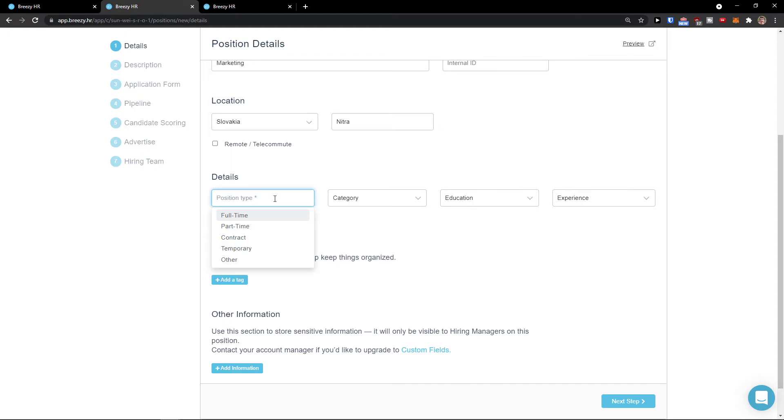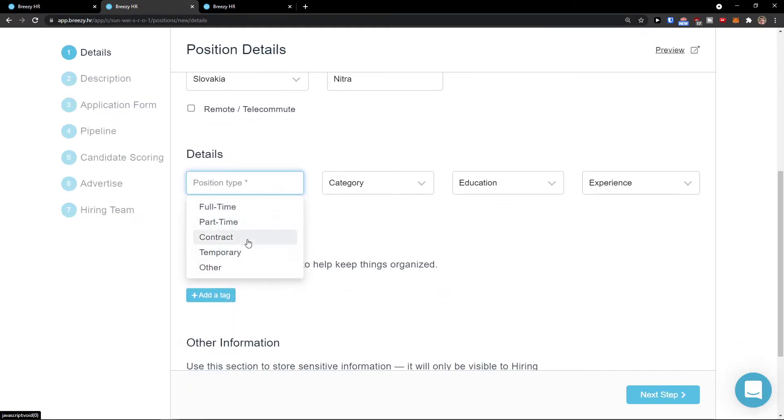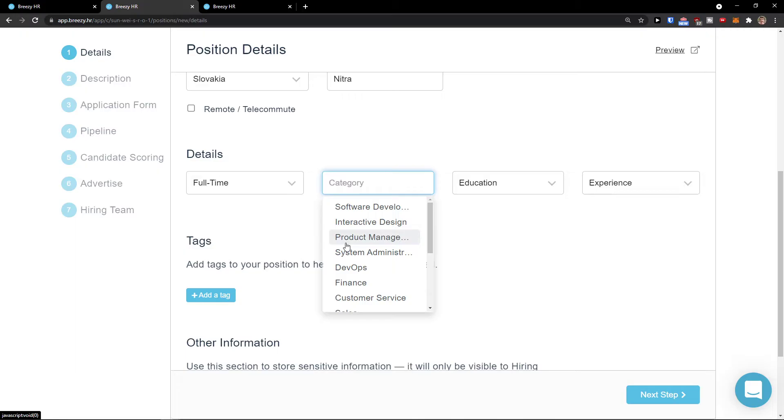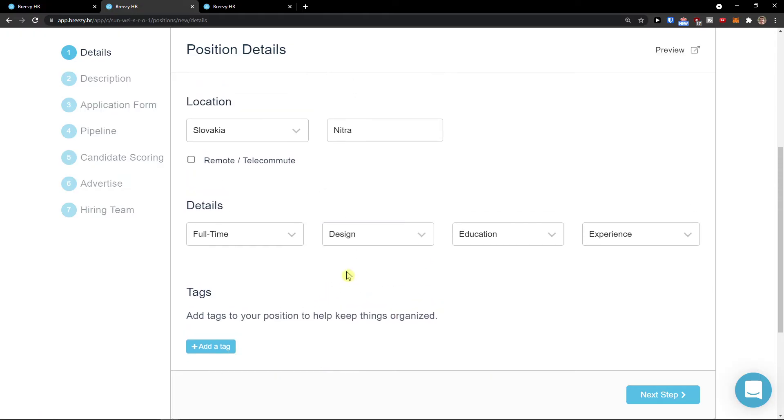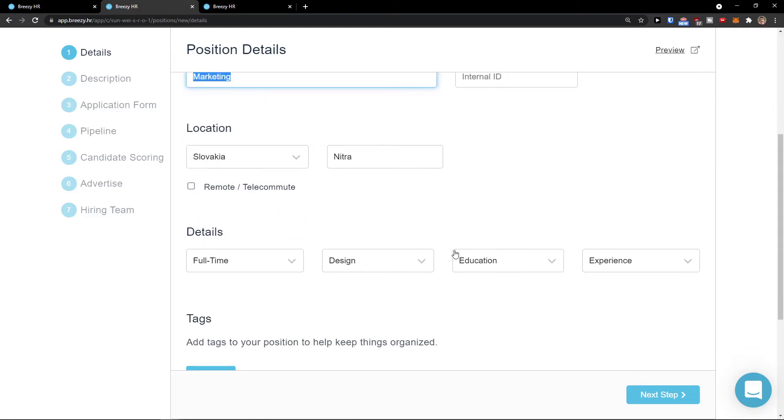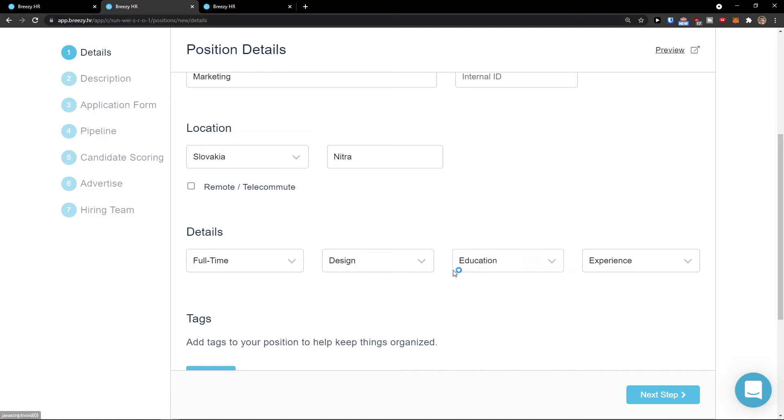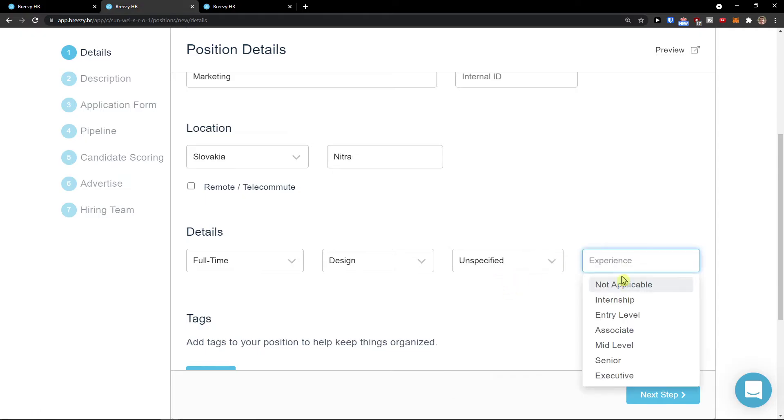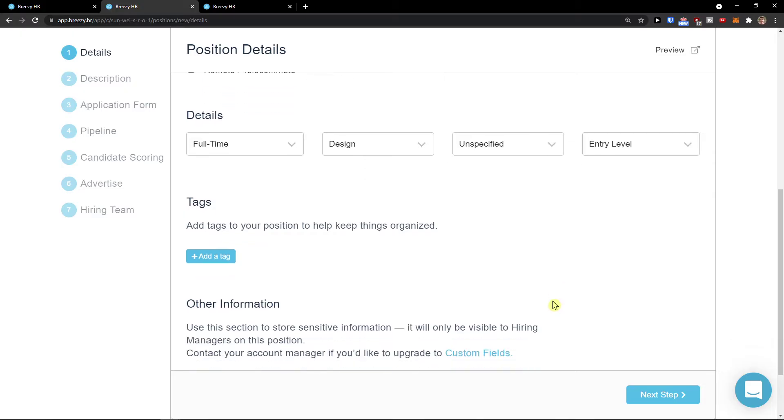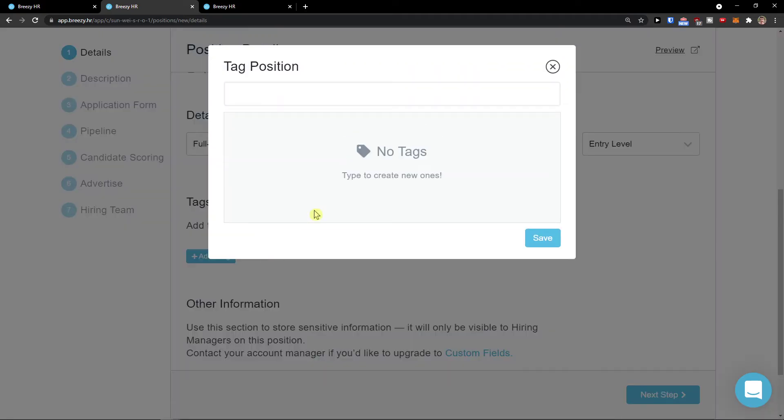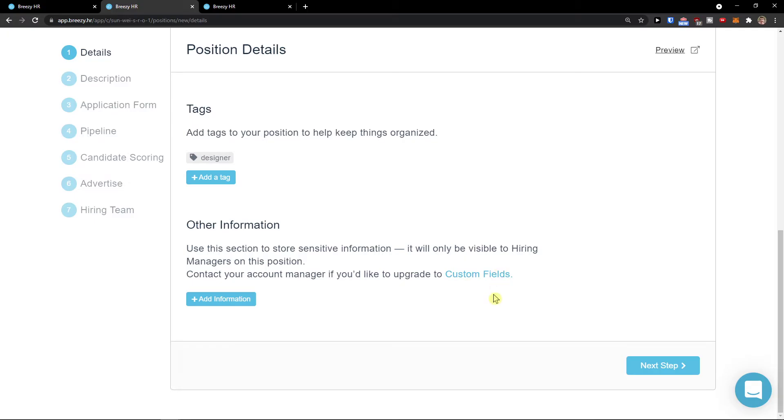You need to choose if it's going to be full-time, part-time, contract, temporary, or other. Let's say it's going to be full-time. We can choose the category here, marketing PR or design. I'm going to choose design because it's a designer but working in the marketing department. Education can be doctorate, professional, or unspecified. Experience, let's say entry level. You can add text here and choose which experience you demand. Now add a tag, so I can add designer and save.